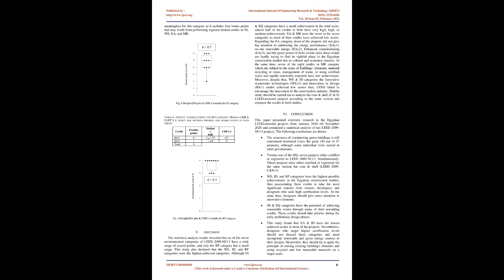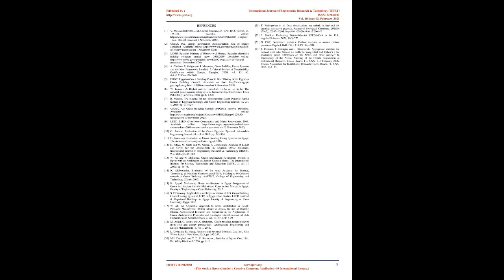Regional Priority, RP: This category is the only one that has a small range of scored points, 3 to 4, and a very high median of 4, due to that most of the projects, 7 projects, achieved the maximum score for this category, while the rest, 3 projects, achieved 3 points out of 4, figure 9. The RP category has the smallest Cliff's effect size, 0.3, among all the eight environmental categories. The calculations of the median plus or minus IQR and Cliff's effect size between possible and scored points in each credit is meaningless for this category as it includes four bonus points that may result from performing regional related credits in SS, WE, EA, and MR.